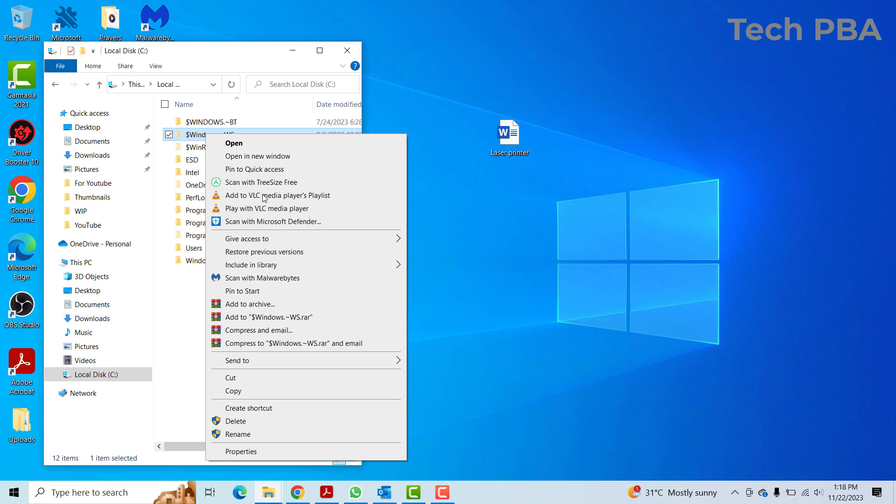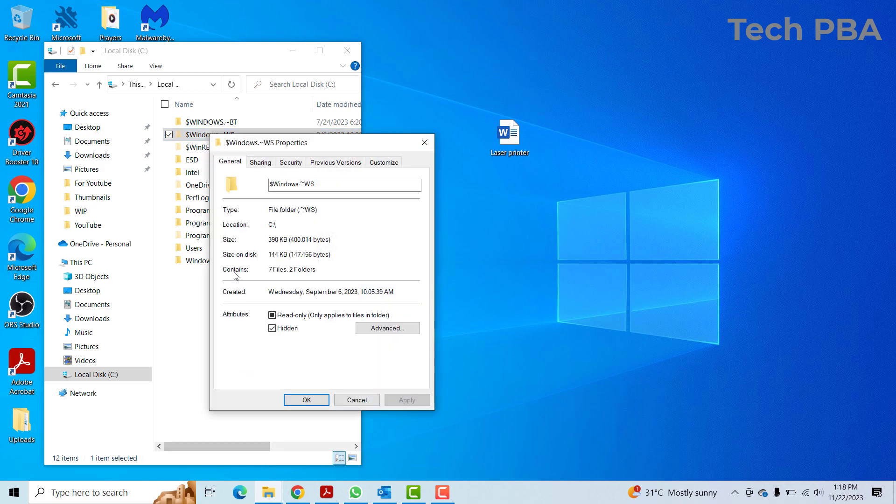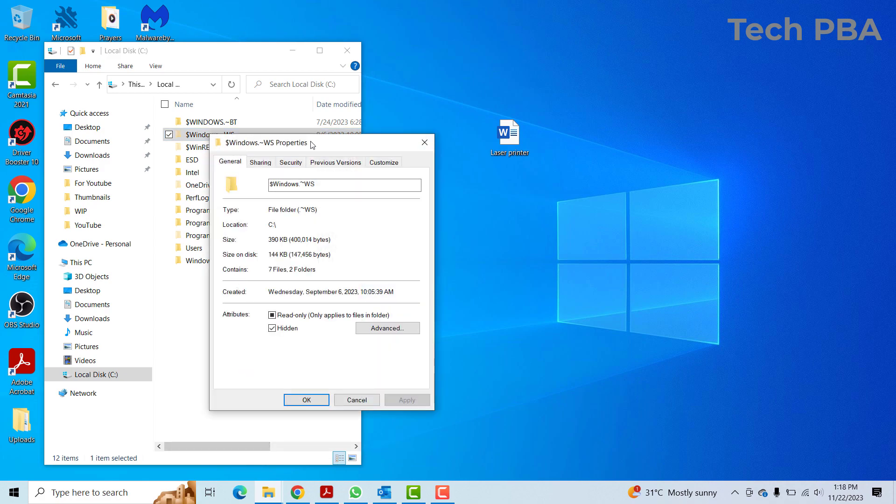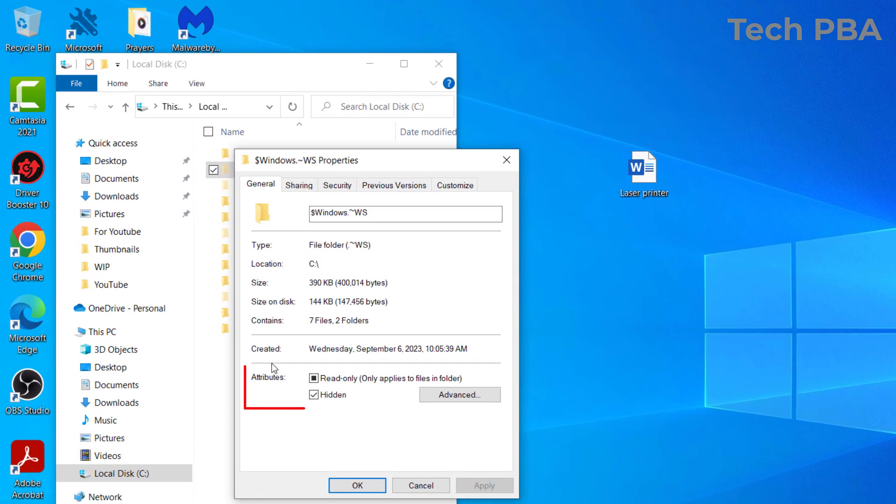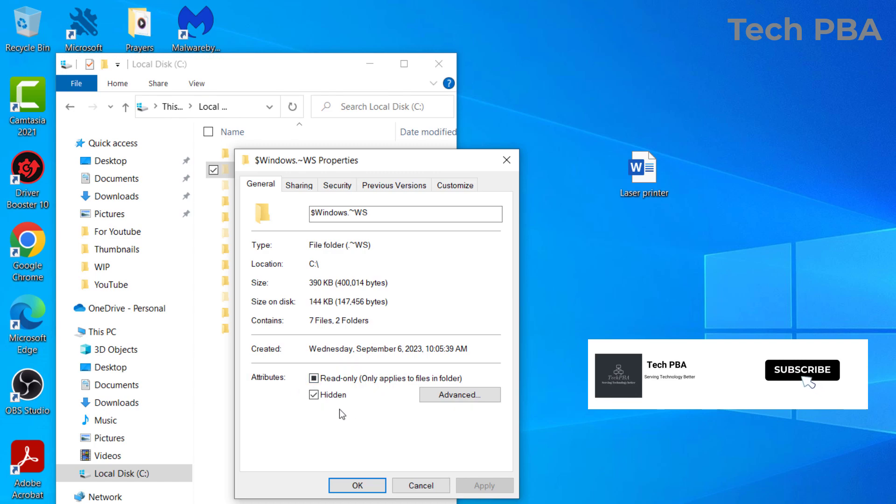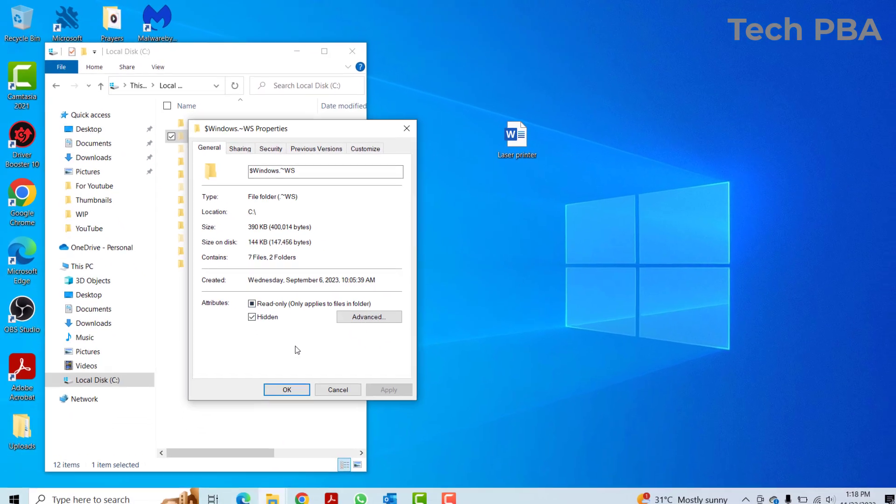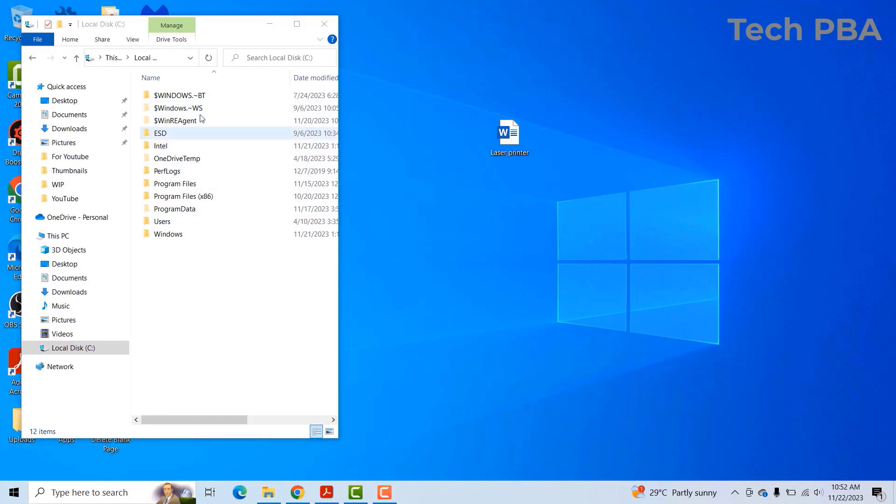And check its attributes. So I'll right-click on one of them and then click on Properties. And then under Attributes, under the General tab, under Attribute, you can see that this particular folder has the hidden attributes.